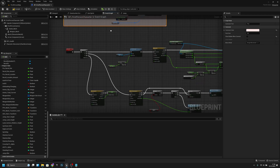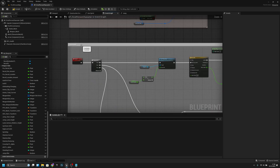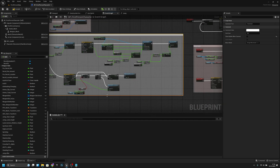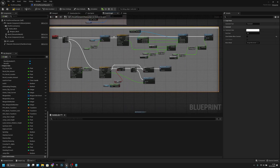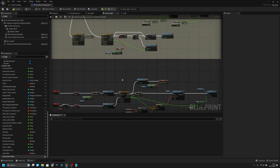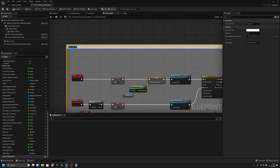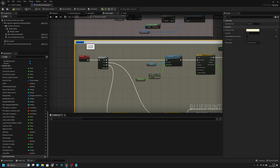The next thing we want to do: I want to select all this and comment it. I will call it Recoil and change the color. Then here, let's call this ADS. I want to change this color to light blue, and I will make it a little bit bigger.